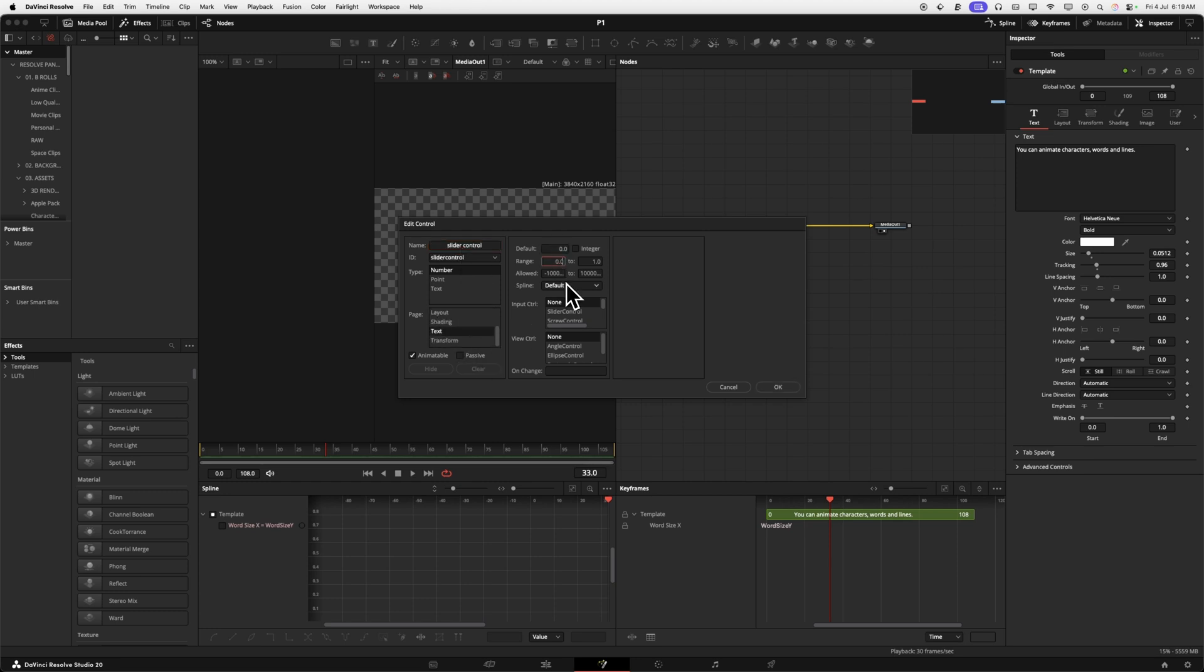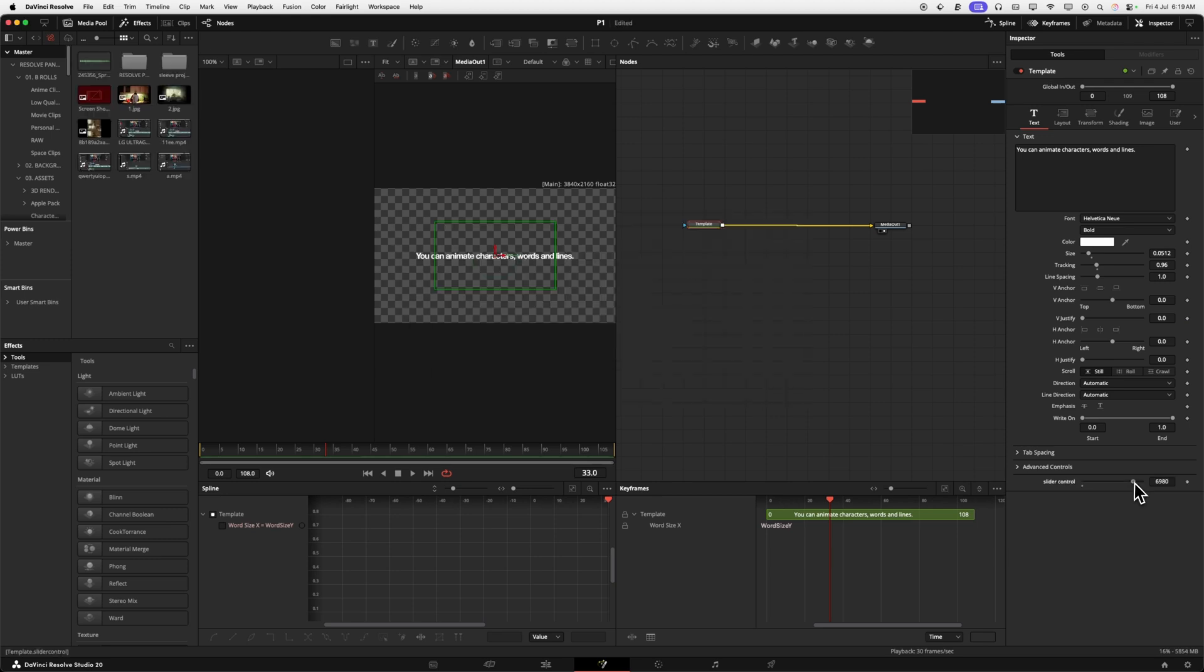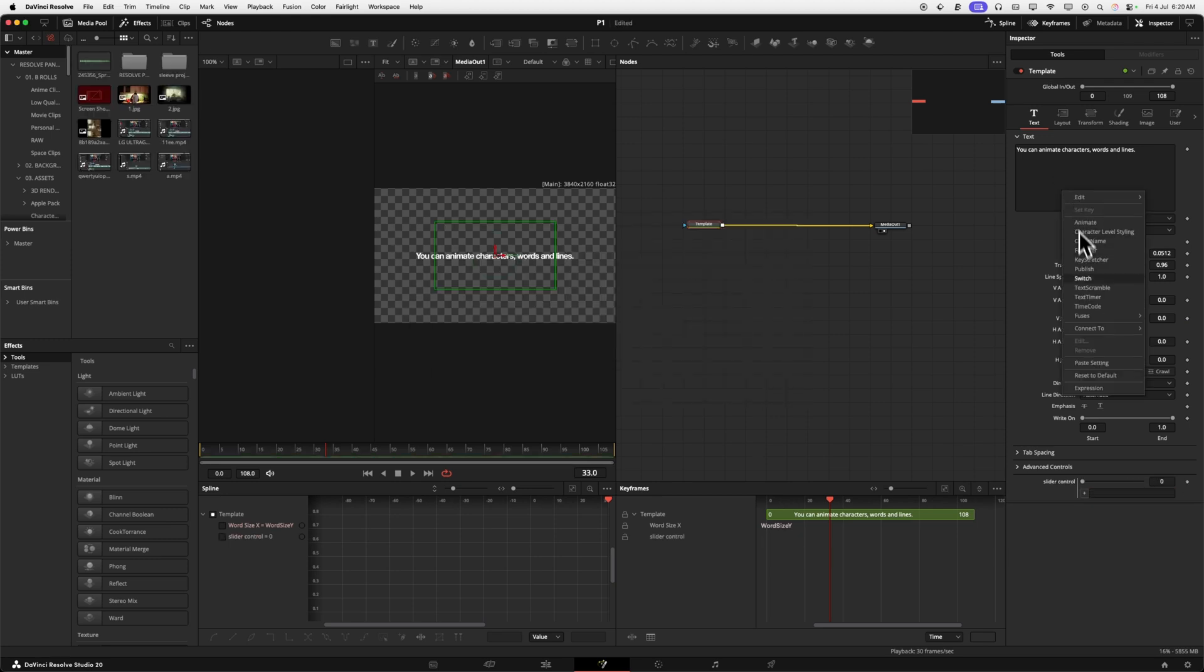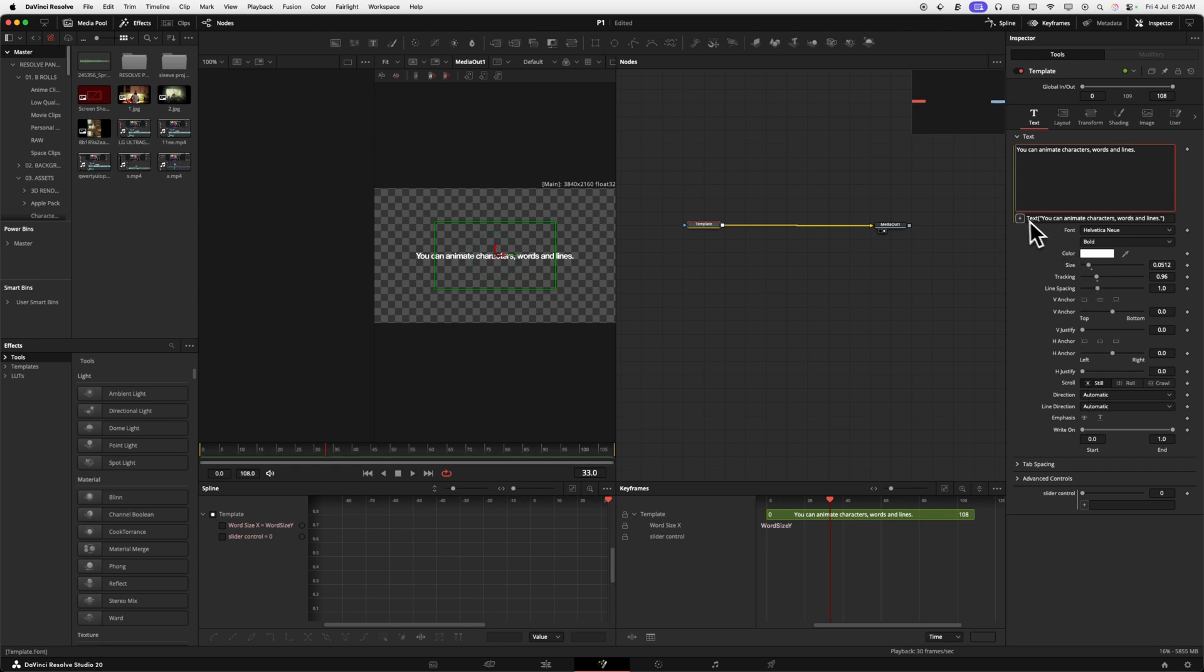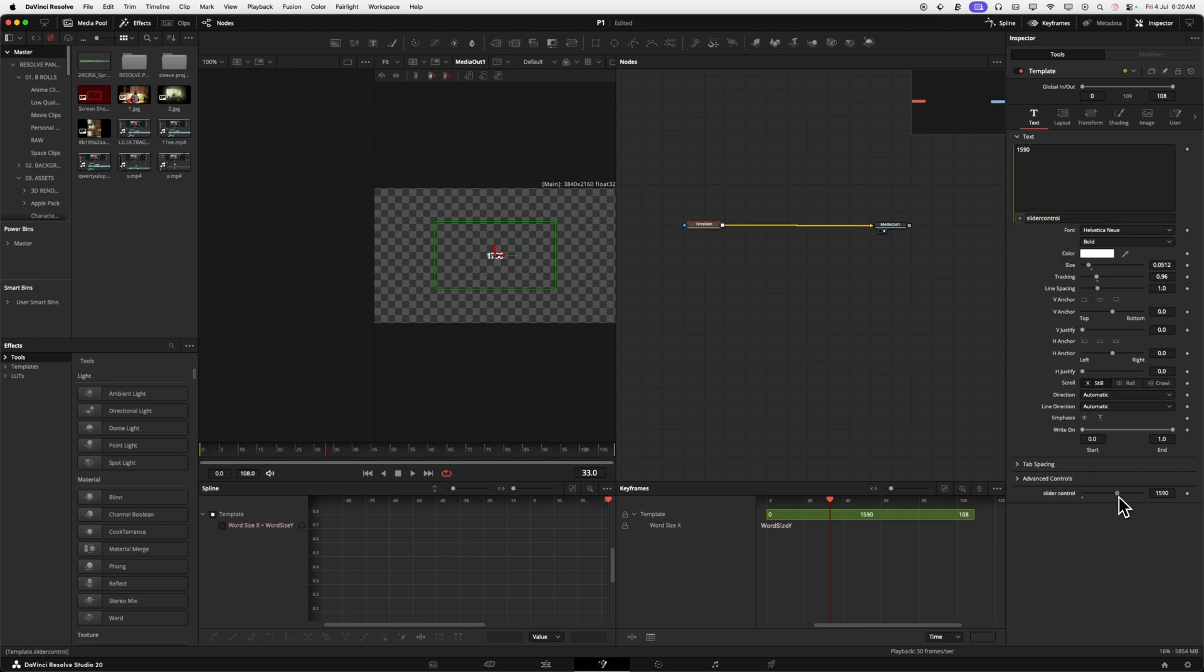I'm going to right-click our text box and hit expression. Now we're going to pick whip this down to our slider control. Now our text is going to show whatever number our slider control is on and we can keyframe this. You need a death counter, a timer? This is the easiest way to do it. It's super simple.